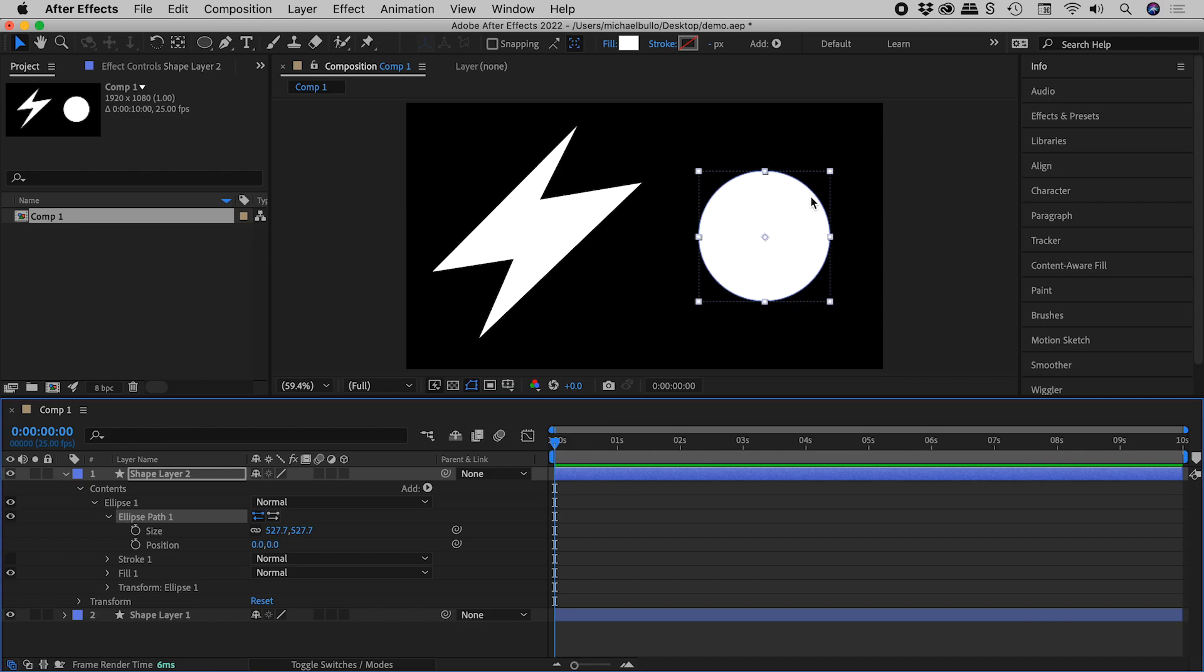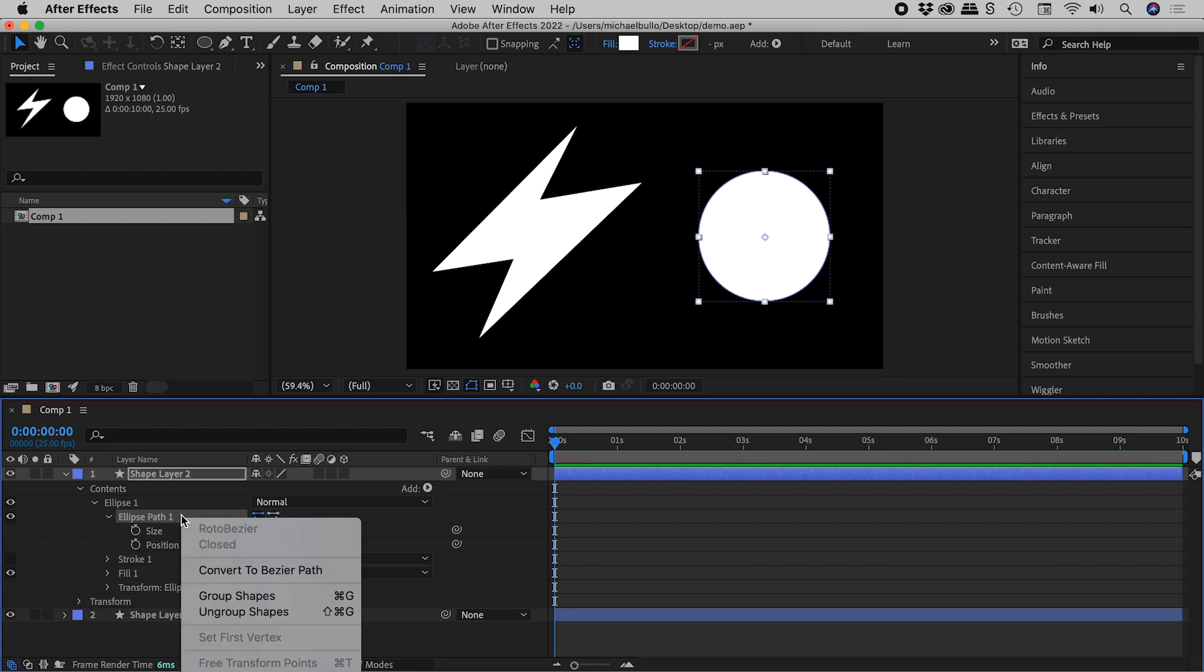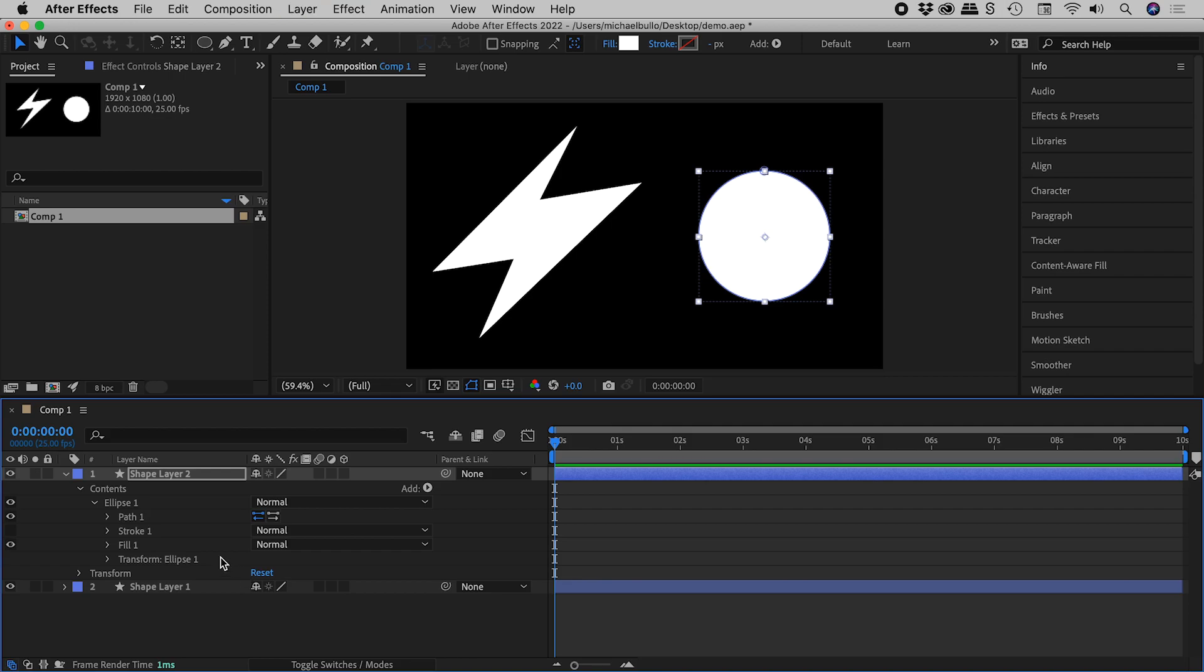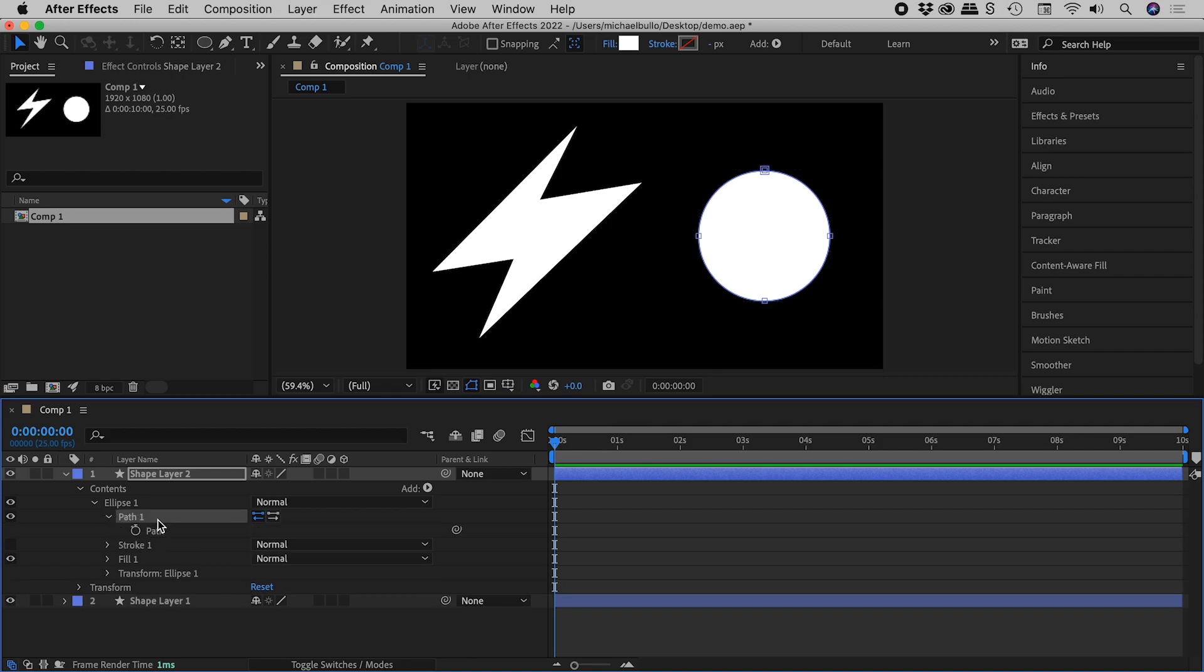So here's the cool trick. Ellipse path 1, if I right mouse click on it, and choose convert to Bezier path, now I have an entry for path 1 and path inside that.